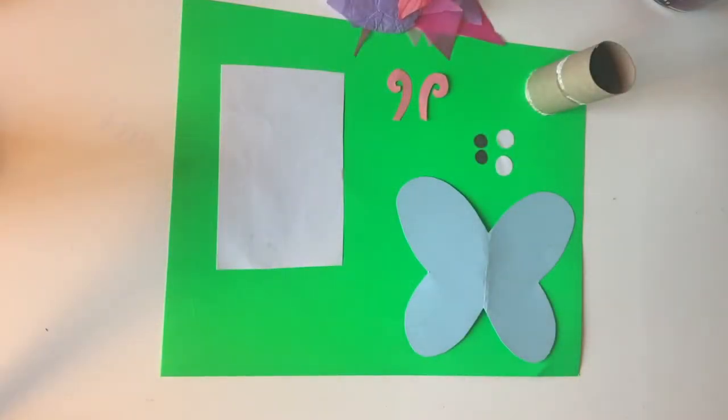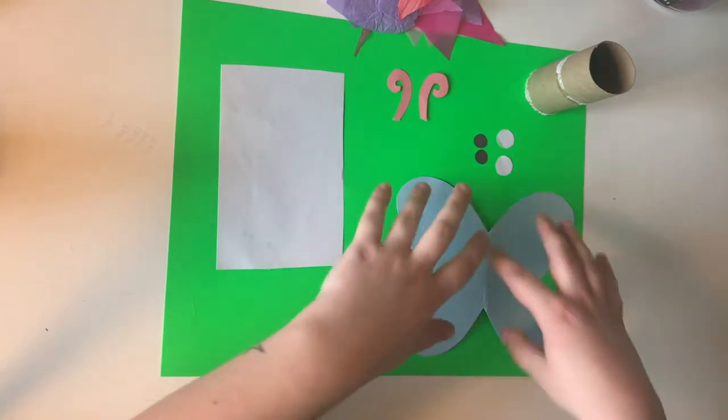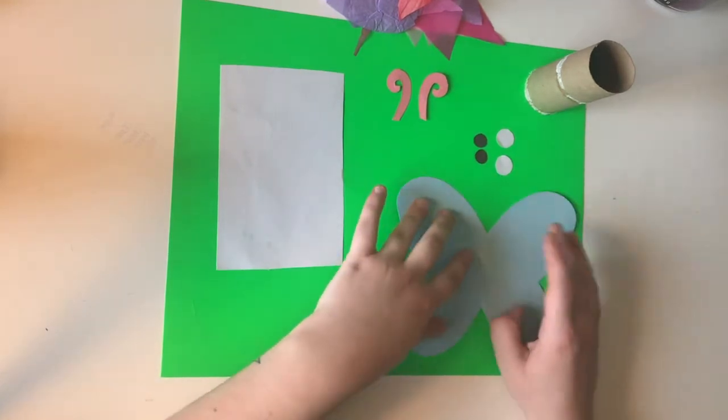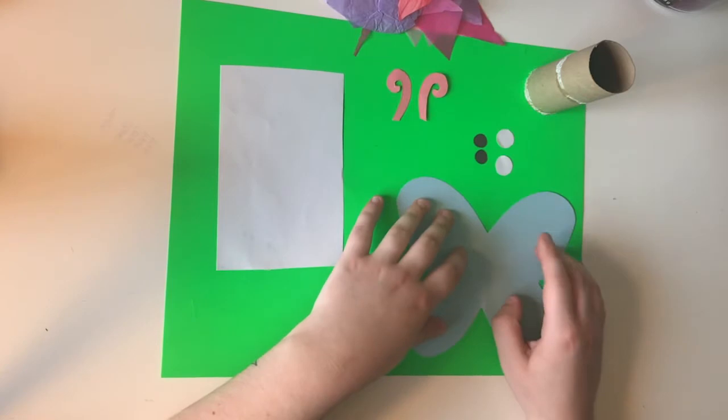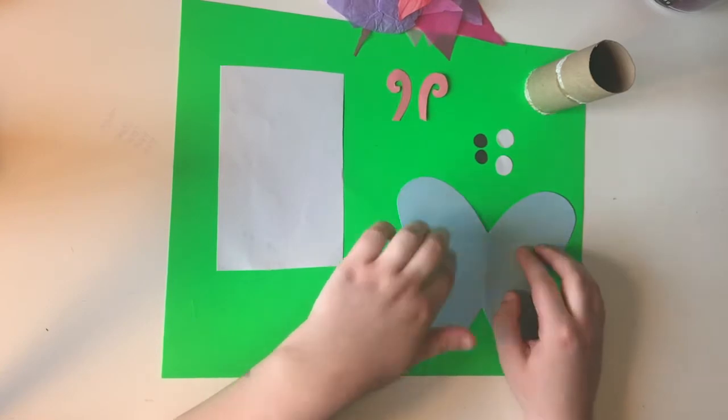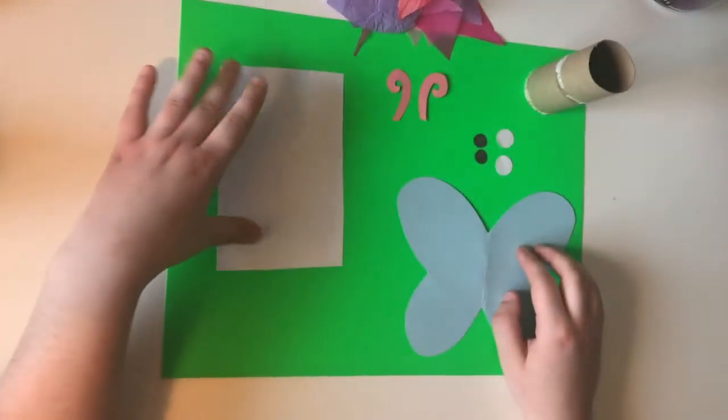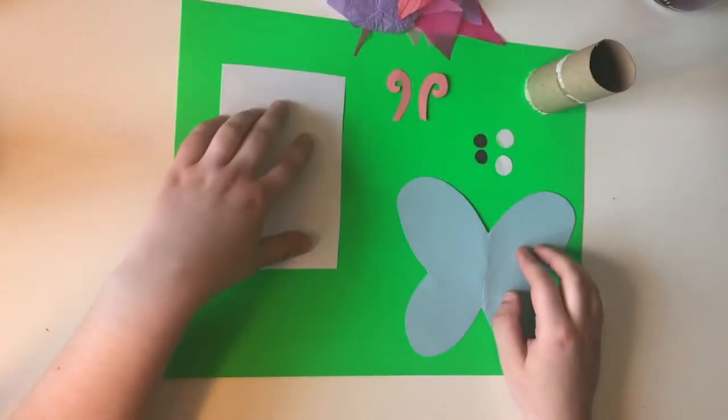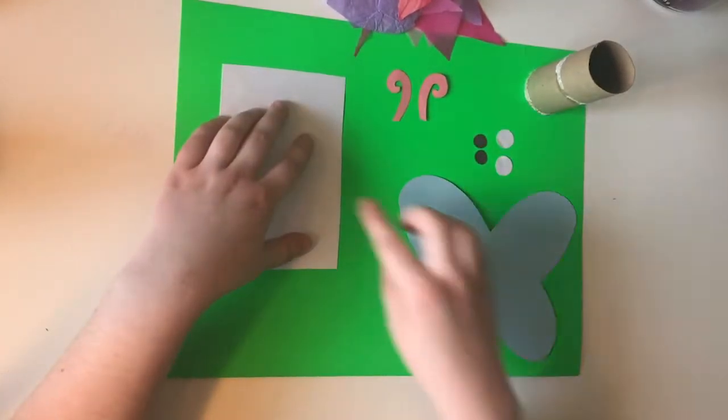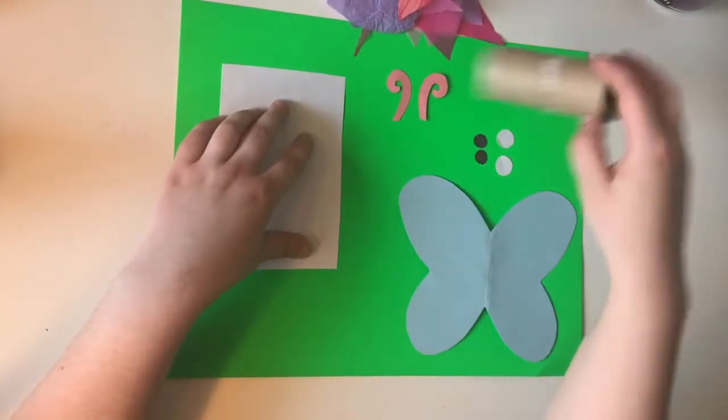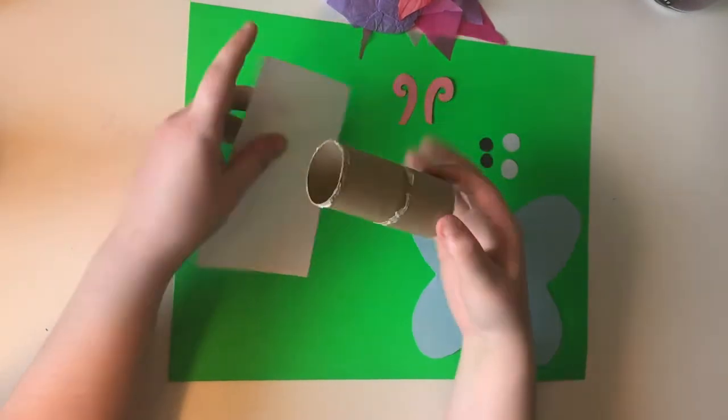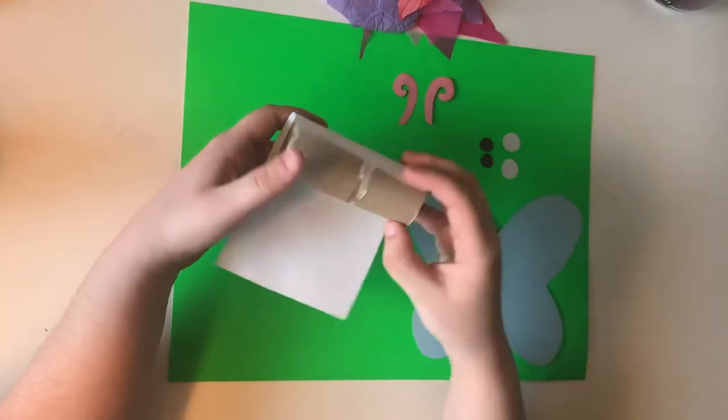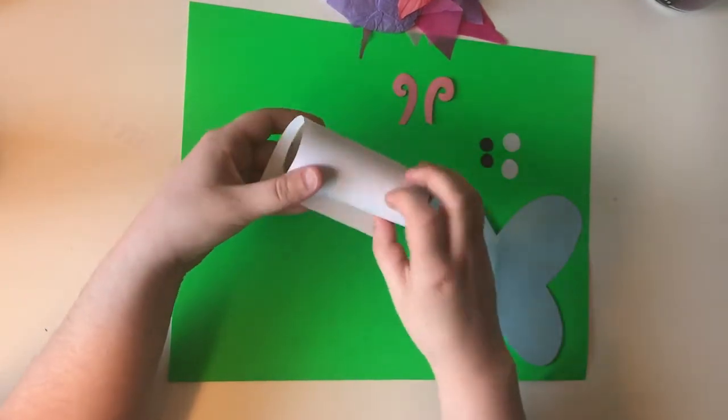So you just need to get all your supplies gathered as a first step here. You're gonna need some butterfly wings that you cut out, whatever color that you want. You're gonna need a rectangular piece of paper that's measured to fit around the toilet paper tube, which is like this.